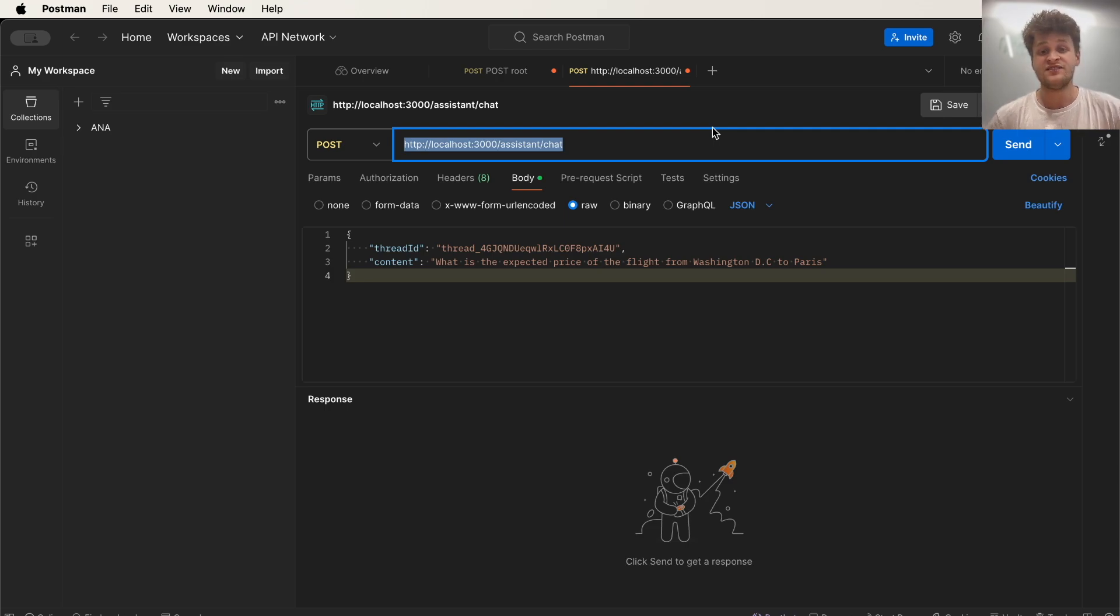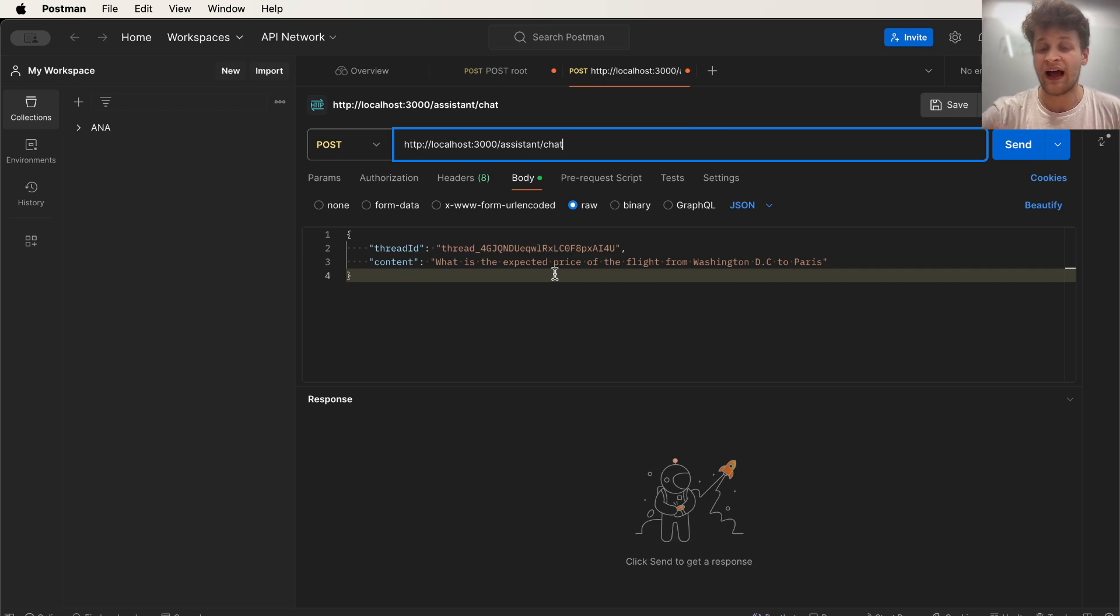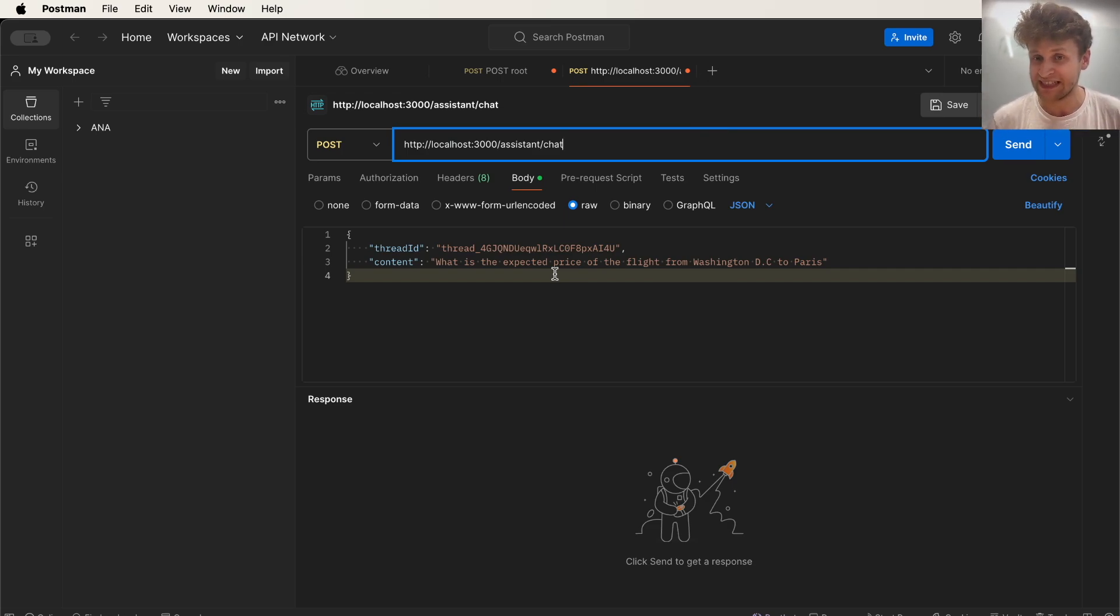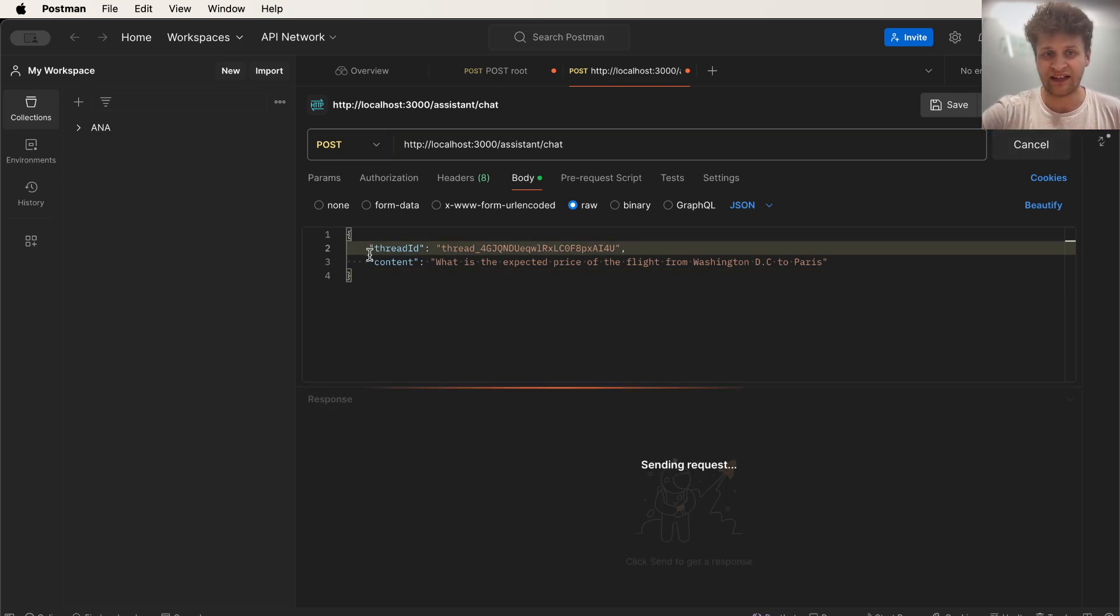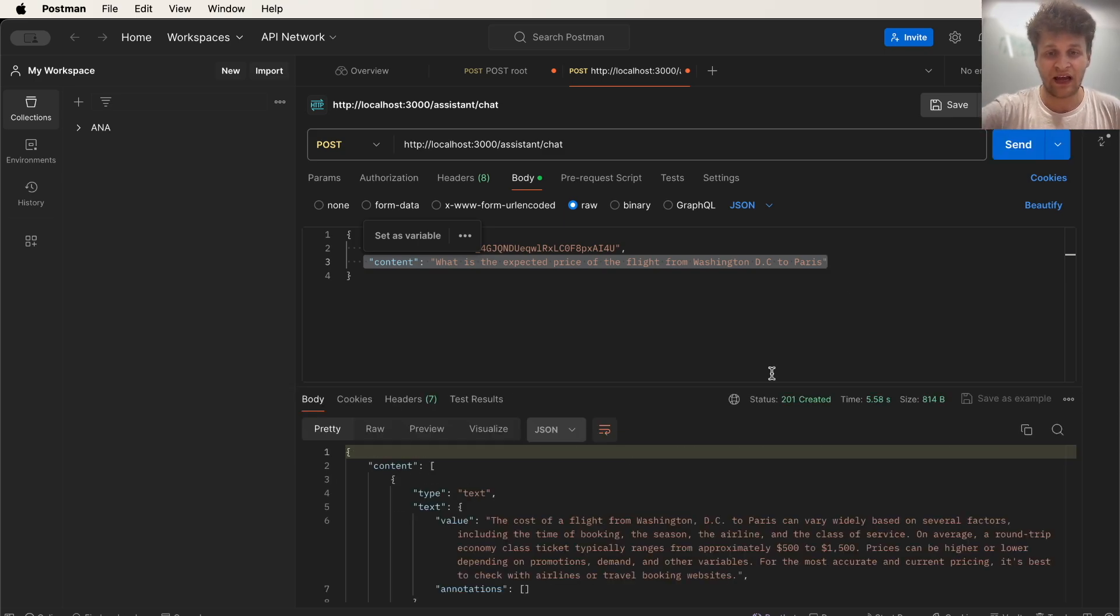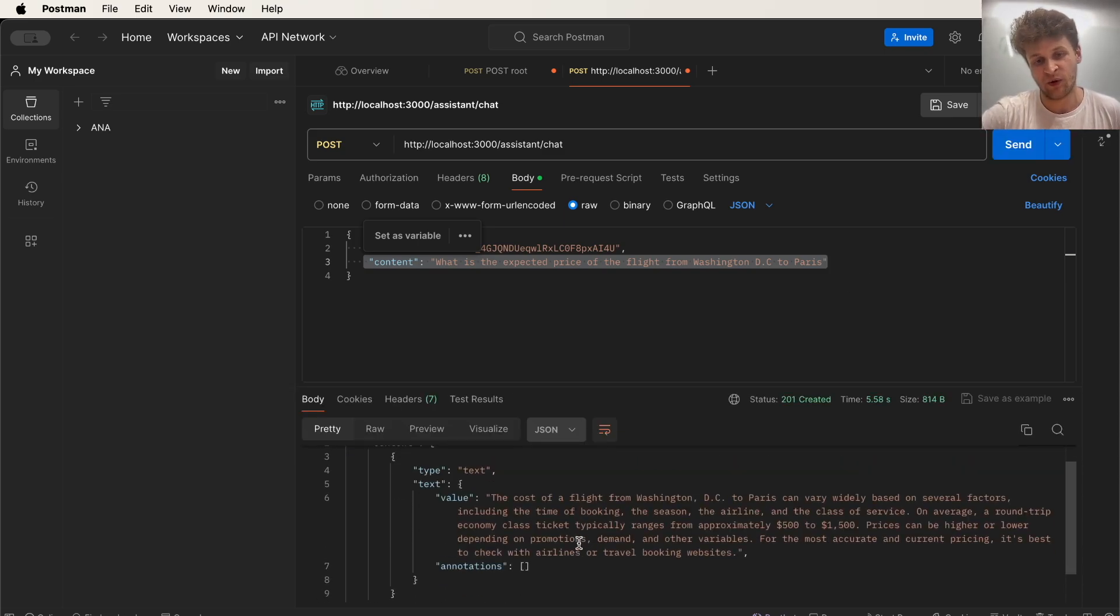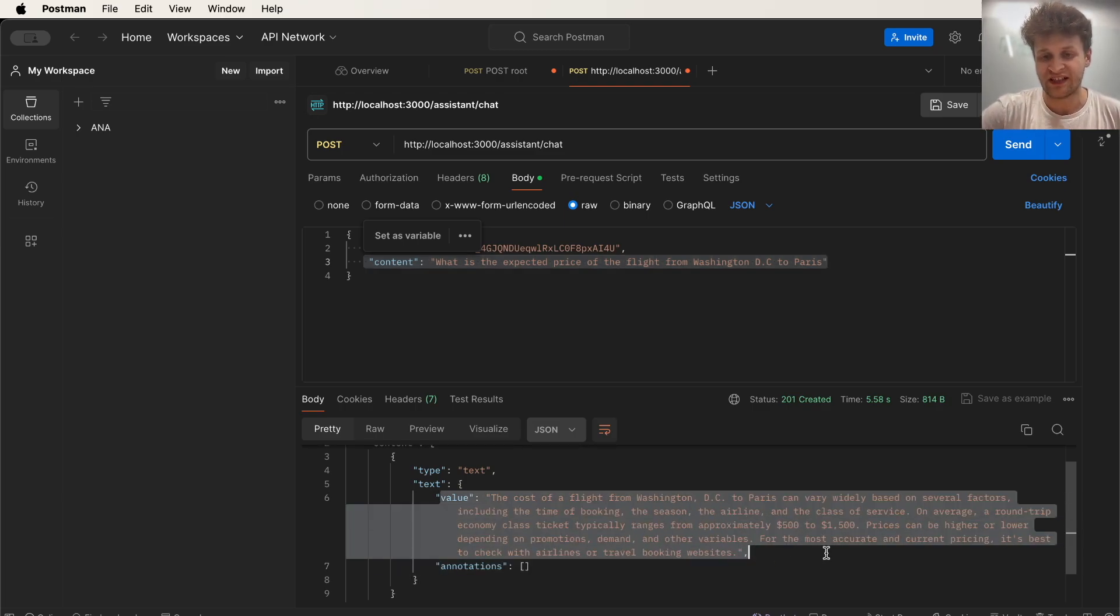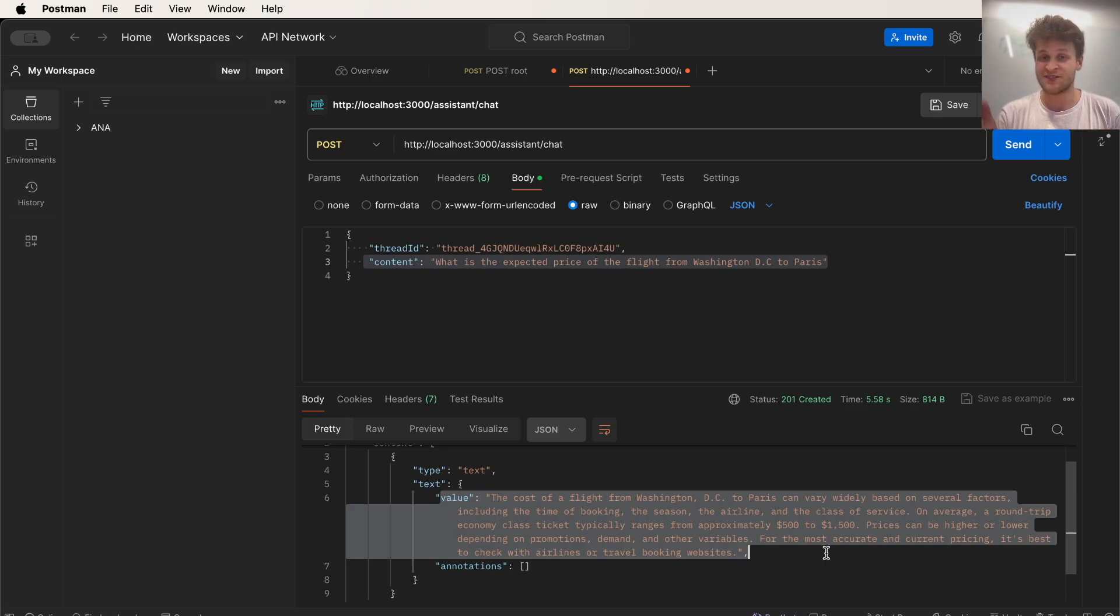Let's suppose I have a flight-related website and I just want to ask the OpenAI assistant what is the expected price of the flight from Washington DC to Paris. I click Send button and I should have the response in a minute. Oh, and it's right now. So I have my answer and you will have the same result just after this tutorial. So watch it till the end.